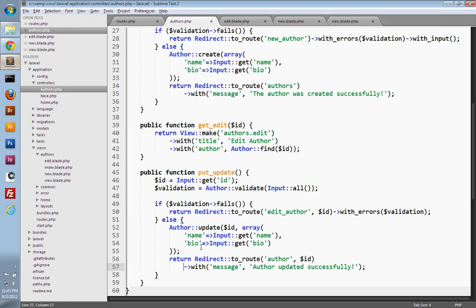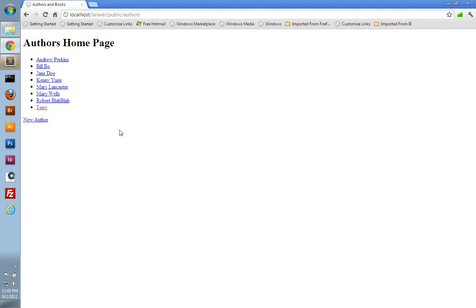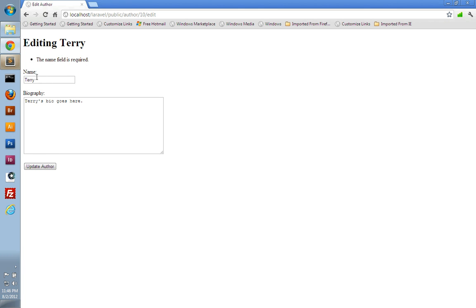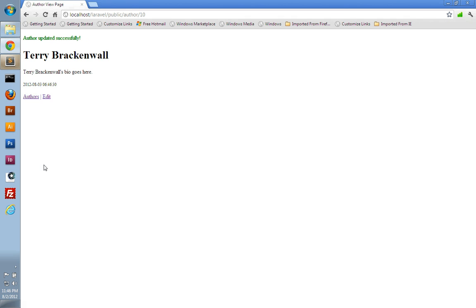And that's it for editing our authors — our action's finished and we should be able to test this out. Let's go to the browser. Here we are on our author's index page. If we click on Terry and go to his edit page, we can see it has Terry's information pre-populated into the form. Let's test out the validation errors — if we try to submit Terry with an empty name, our error messages are still working. It says the name field is required and put Terry back in. So let's try changing his name to Brackenwall and update the biography to say Brackenwall's bio goes here. There we go — we get redirected back to the author view page, we have our flash message, and we can see it has changed Terry's information, displaying the new data, and it's also updated our updated date time field in our database.